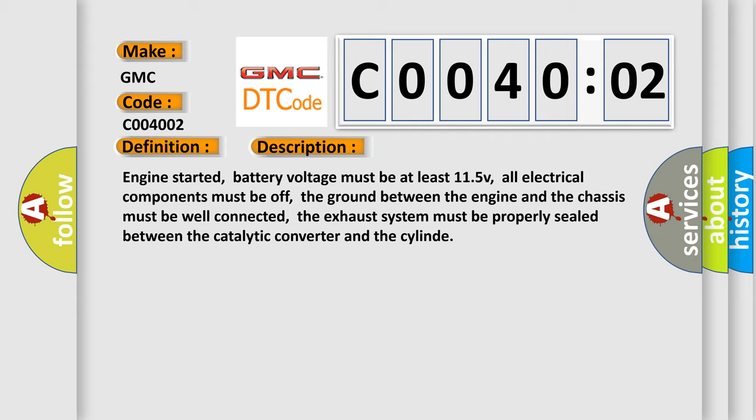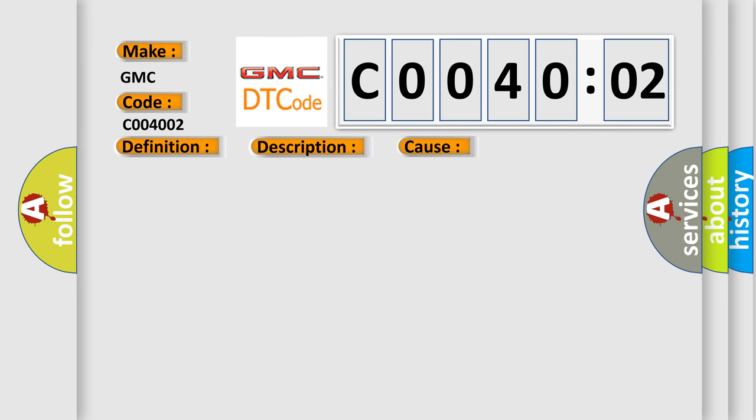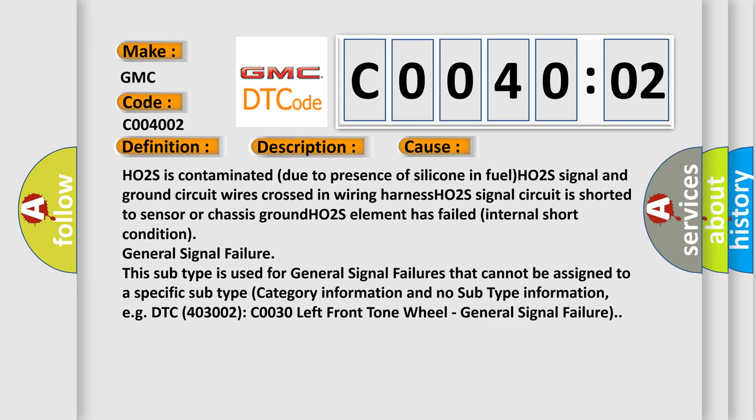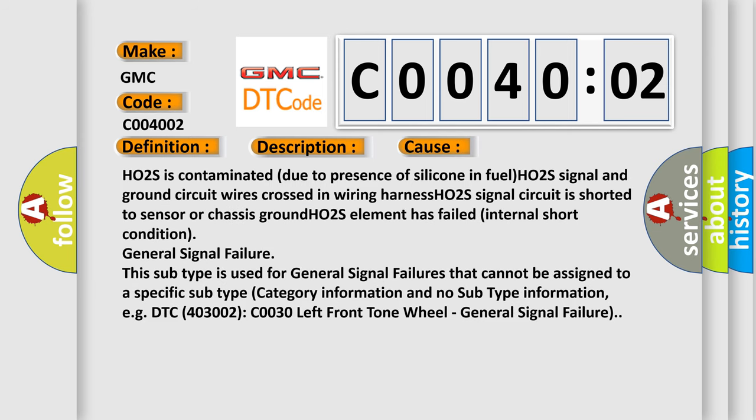This diagnostic error occurs most often in these cases: HO2S is contaminated due to presence of silicone in fuel, HO2S signal and ground circuit wires crossed in wiring harness, HO2S signal circuit is shorted to sensor or chassis ground, HO2S element has failed internal short condition.